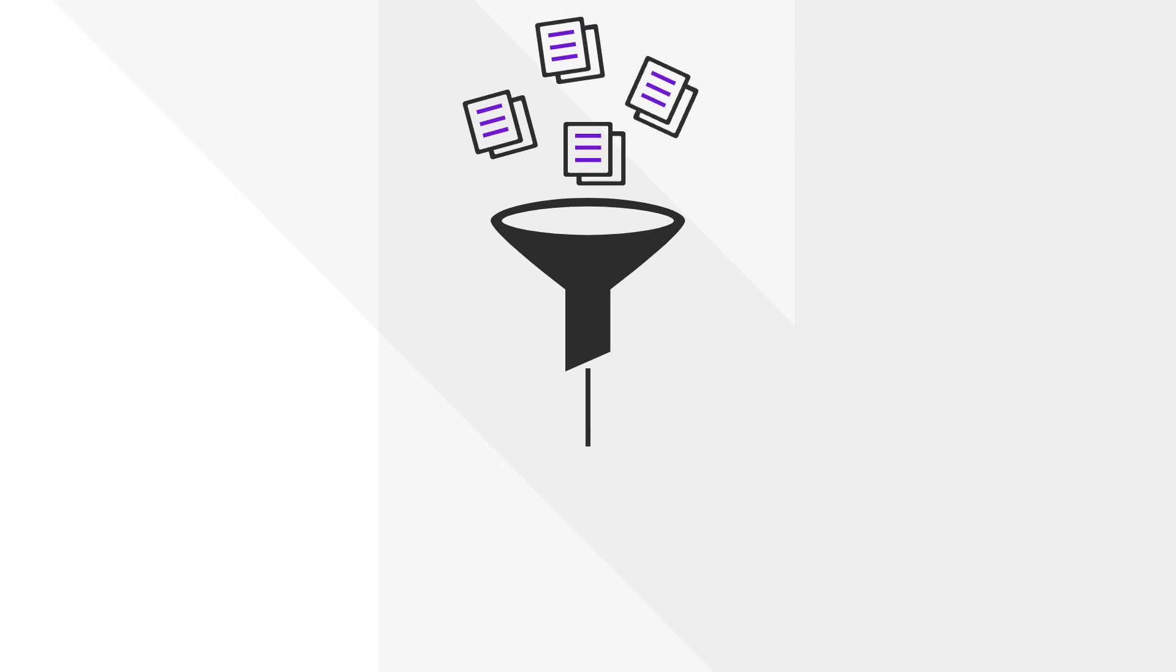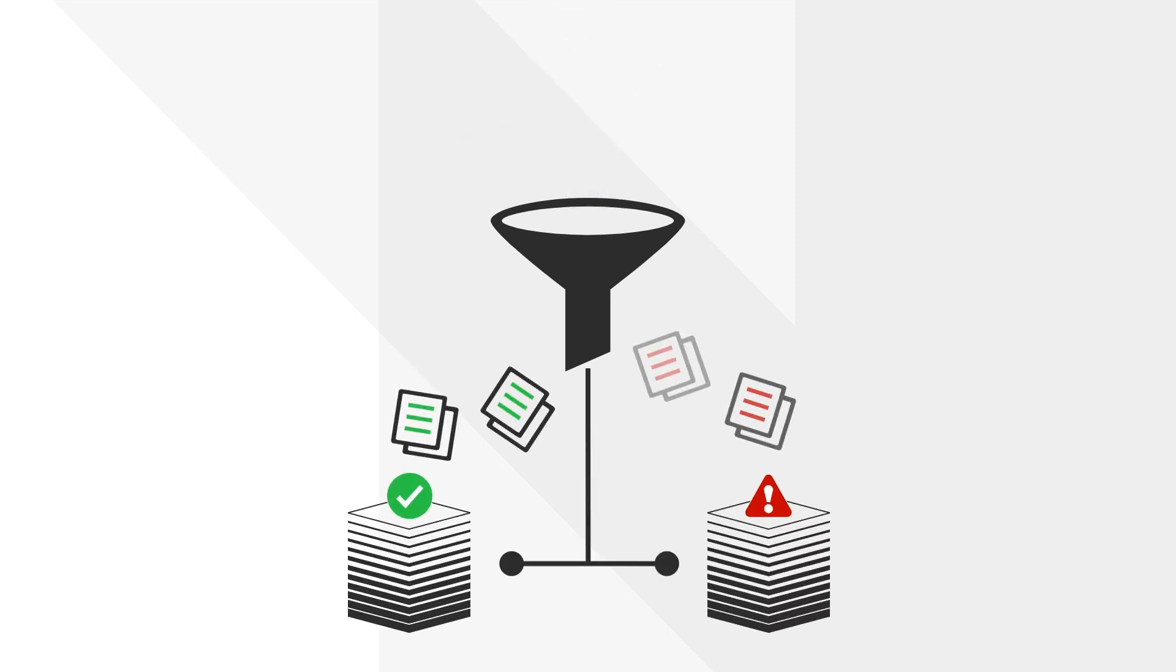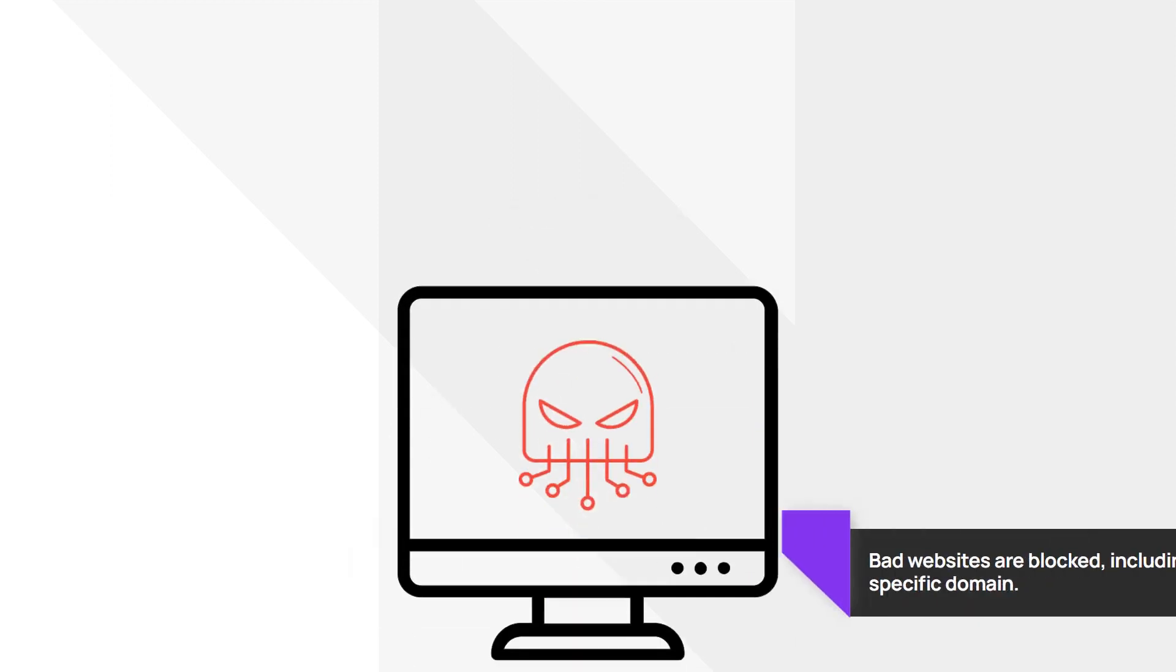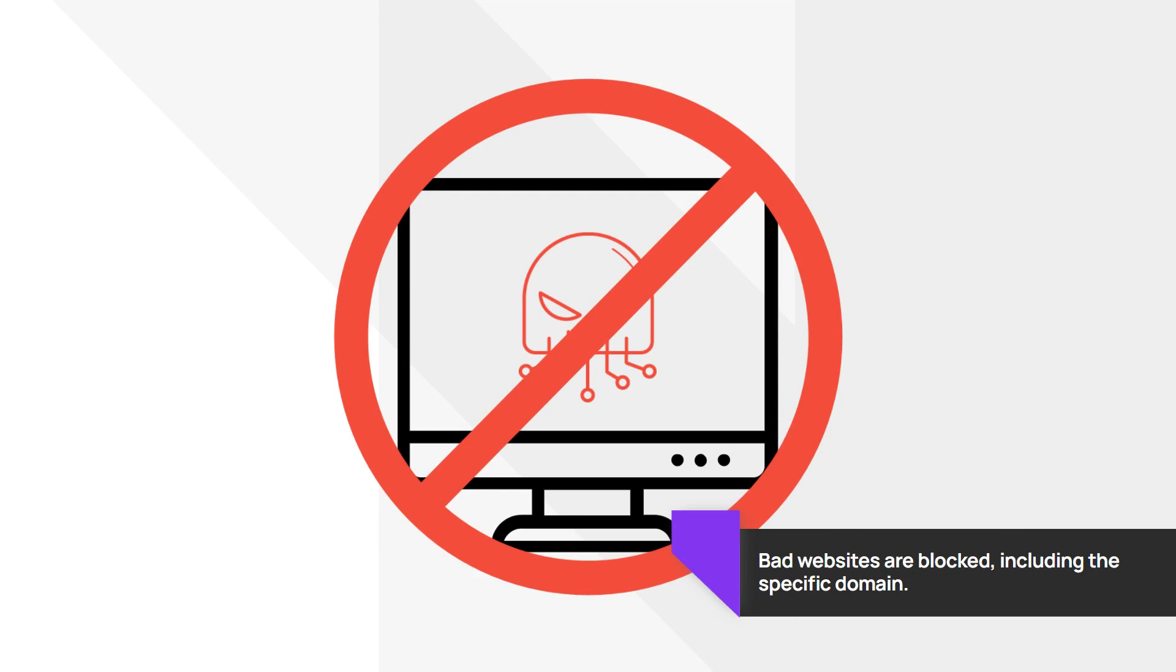DNS filtering is a content filtering solution to manage compliance with online access policies and address security threats. Bad websites are identified and users are blocked from accessing the domain.